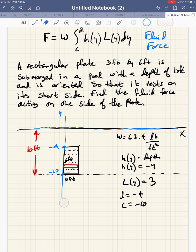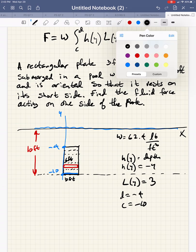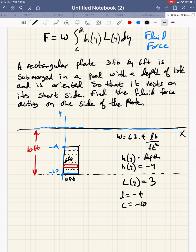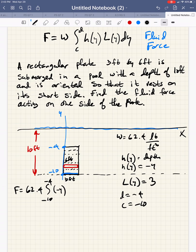Now we can fill in the parts of our formula. We have F equals 62.4 times the integral from negative 10 to negative 4. H of Y, which we've decided is negative Y, times L of Y, which in this case is constant at 3, dY.